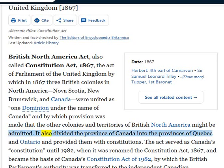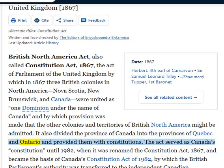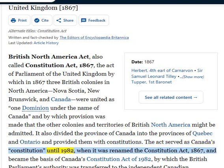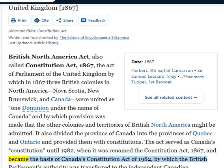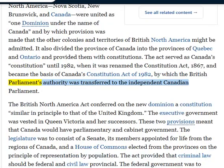The Act also divided the province of Canada into the provinces of Quebec and Ontario and provided them with constitutions. It served as Canada's constitution until 1982, when it was renamed the Constitution Act, 1867, and became the basis of Canada's Constitution Act of 1982, by which the British Parliament's authority was transferred to the independent Canadian Parliament.